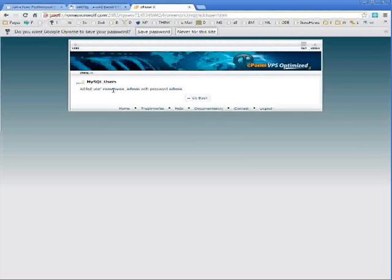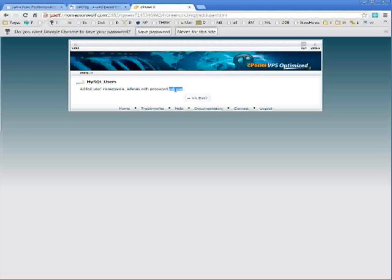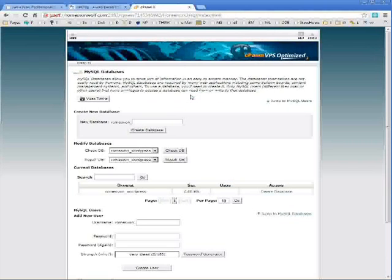Keep in mind here that my user is my FTP username and then the name that I just typed in. The name I just typed in was admin. But my full username is romsvon underscore admin. This is going to be important later. So remember that.